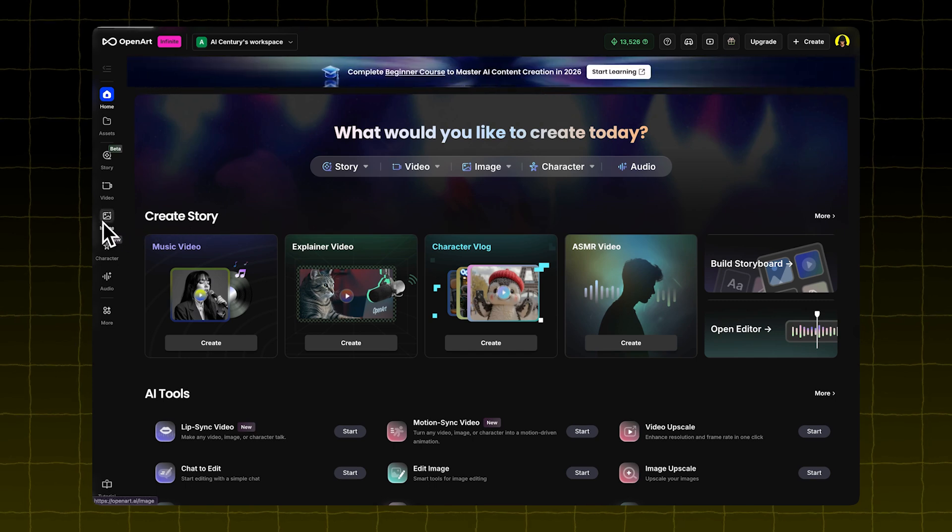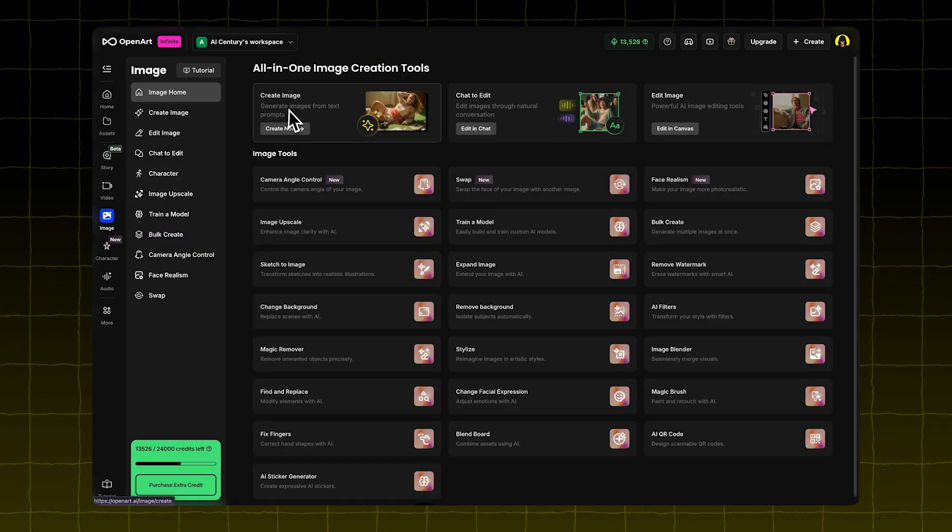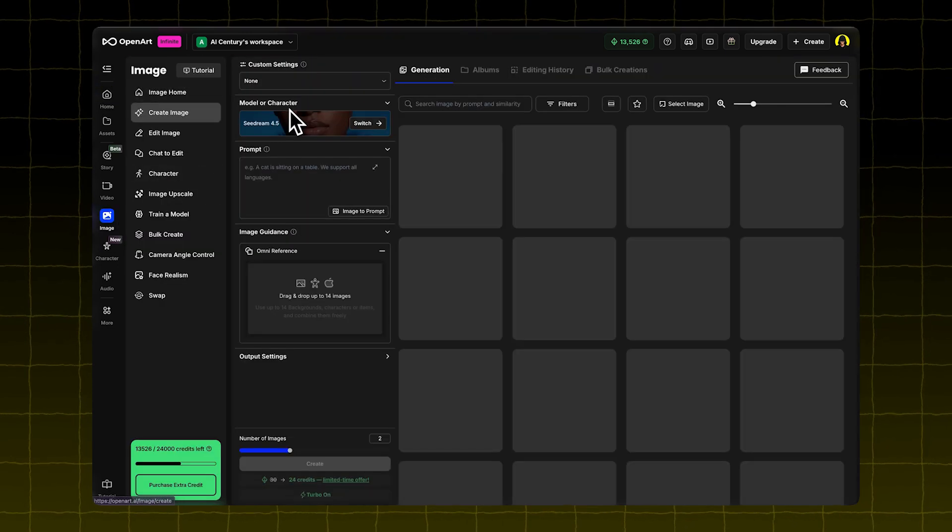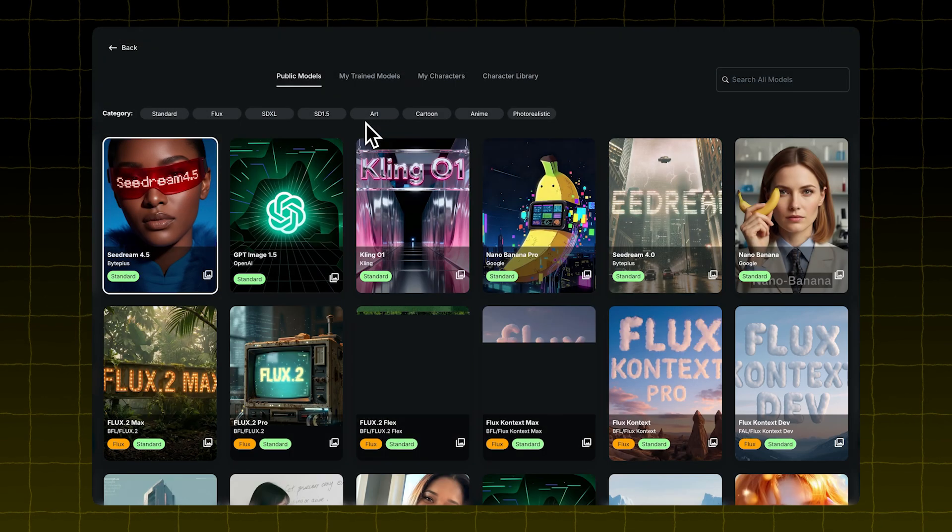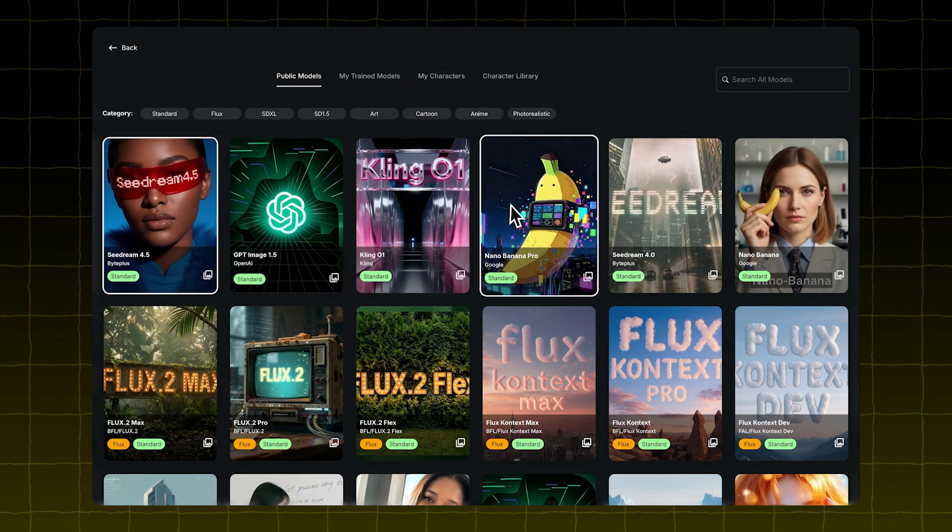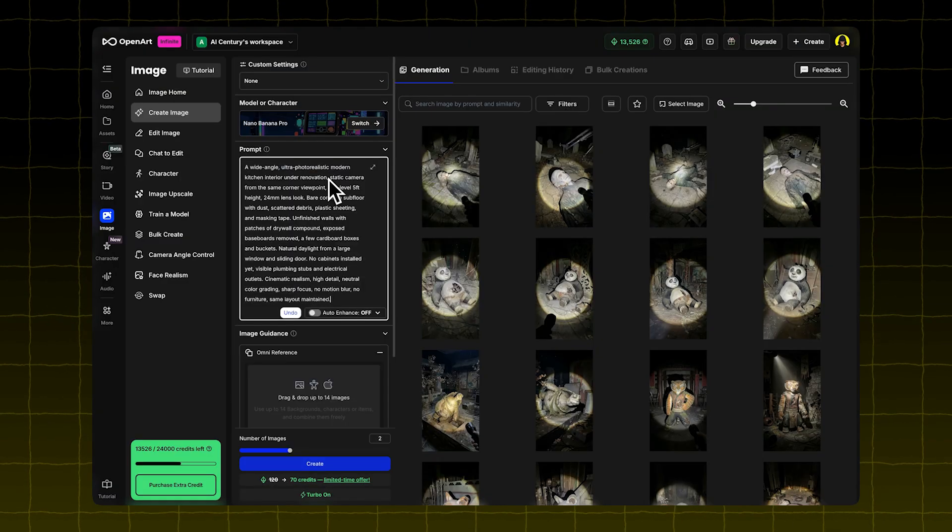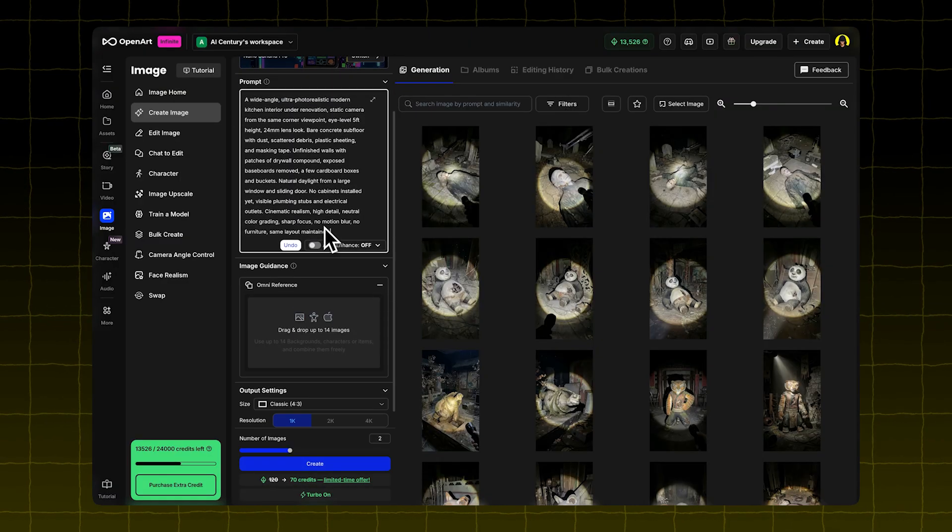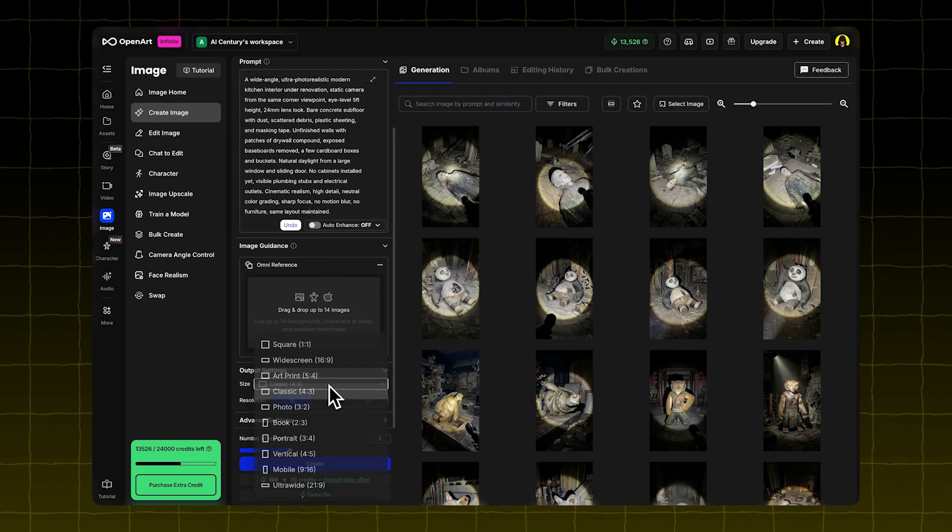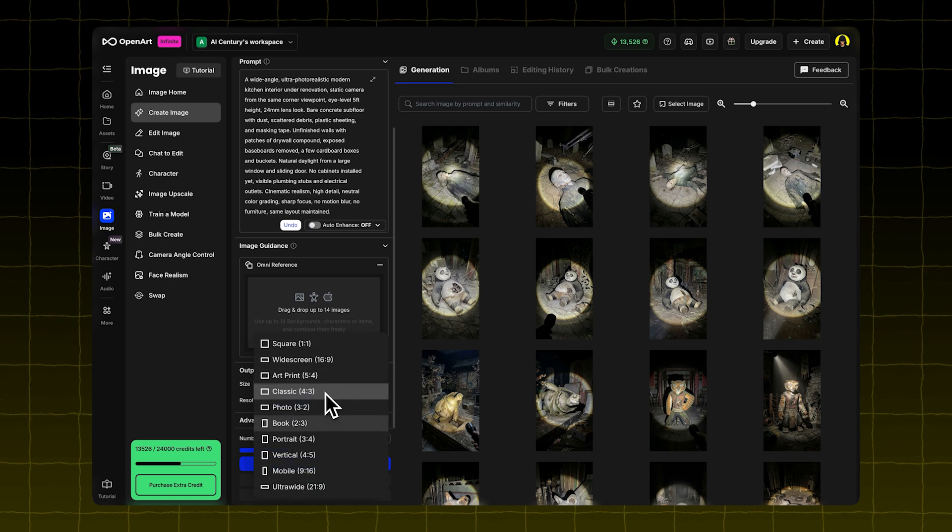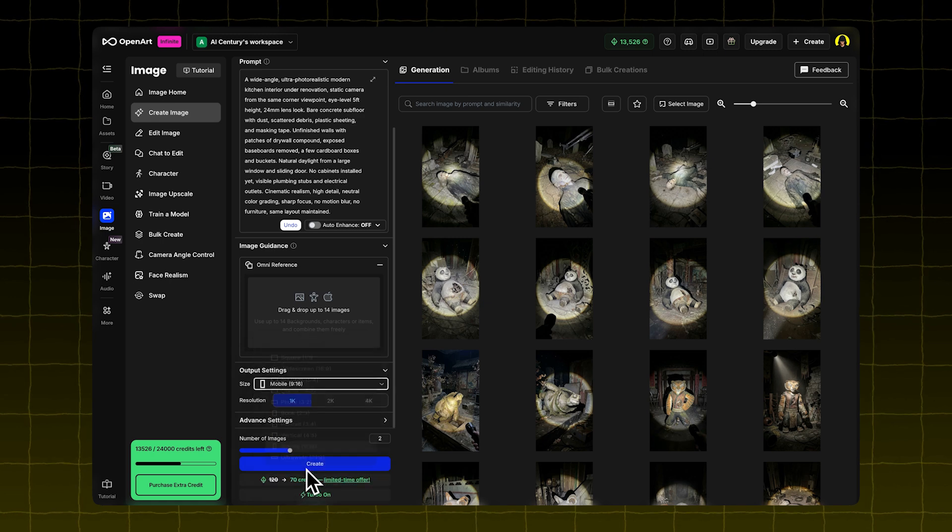In OpenArt, go to the Image tab. Click on Create Image. Select the Nano Banana Pro model. Paste in the prompt. Choose the aspect ratio 9 to 16 for short form video.